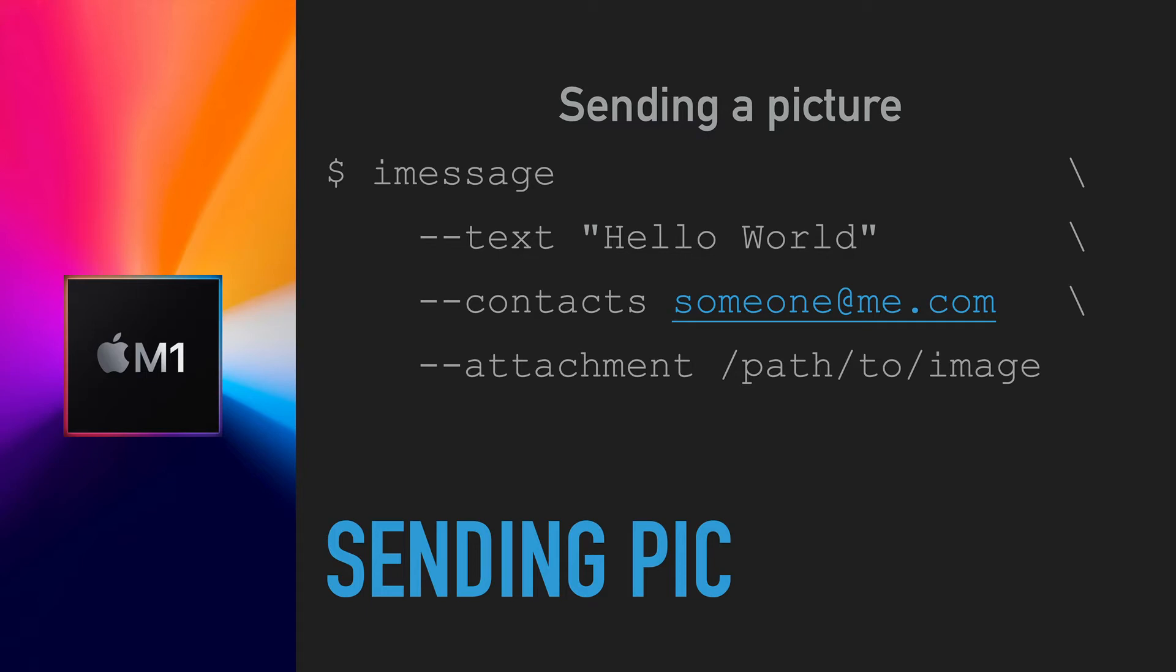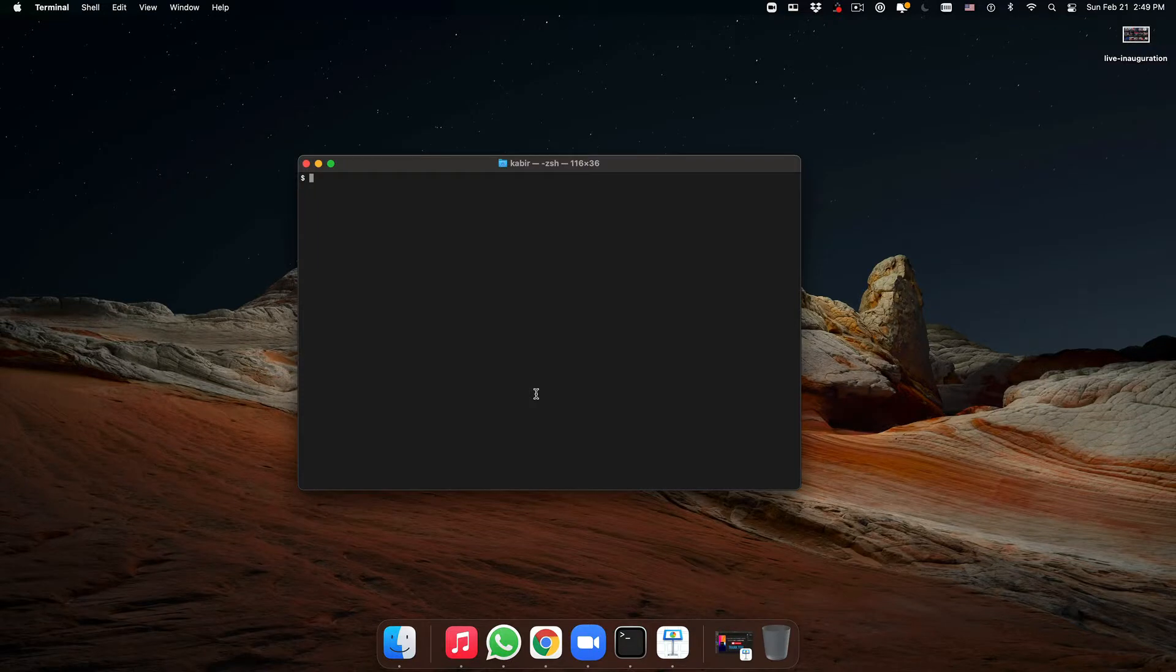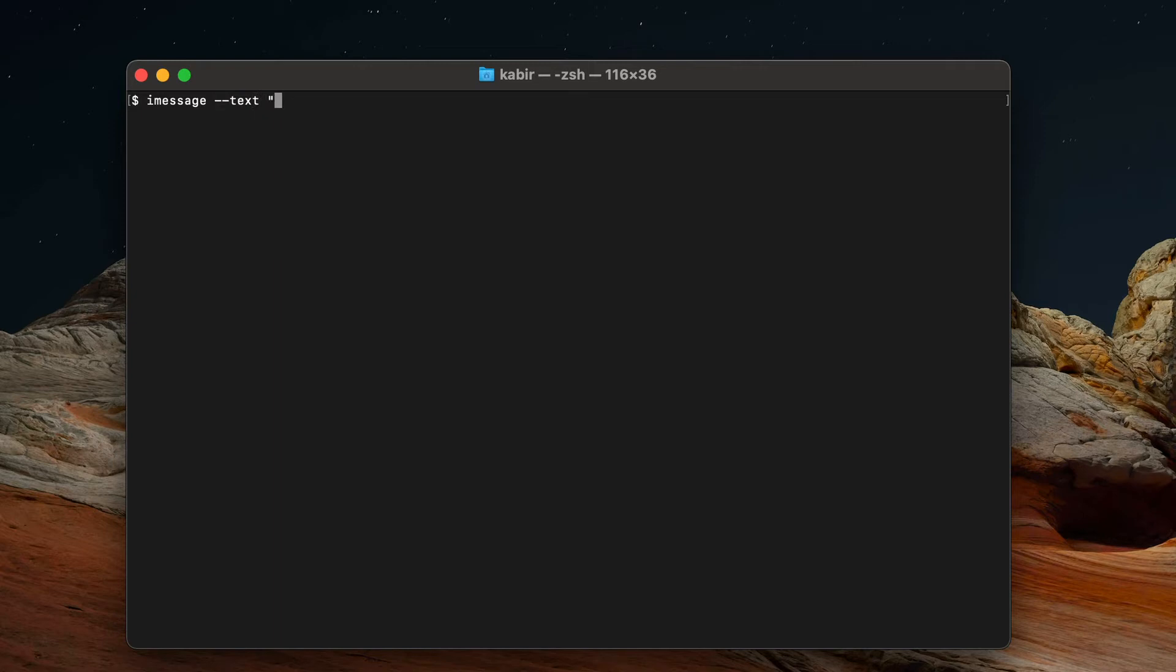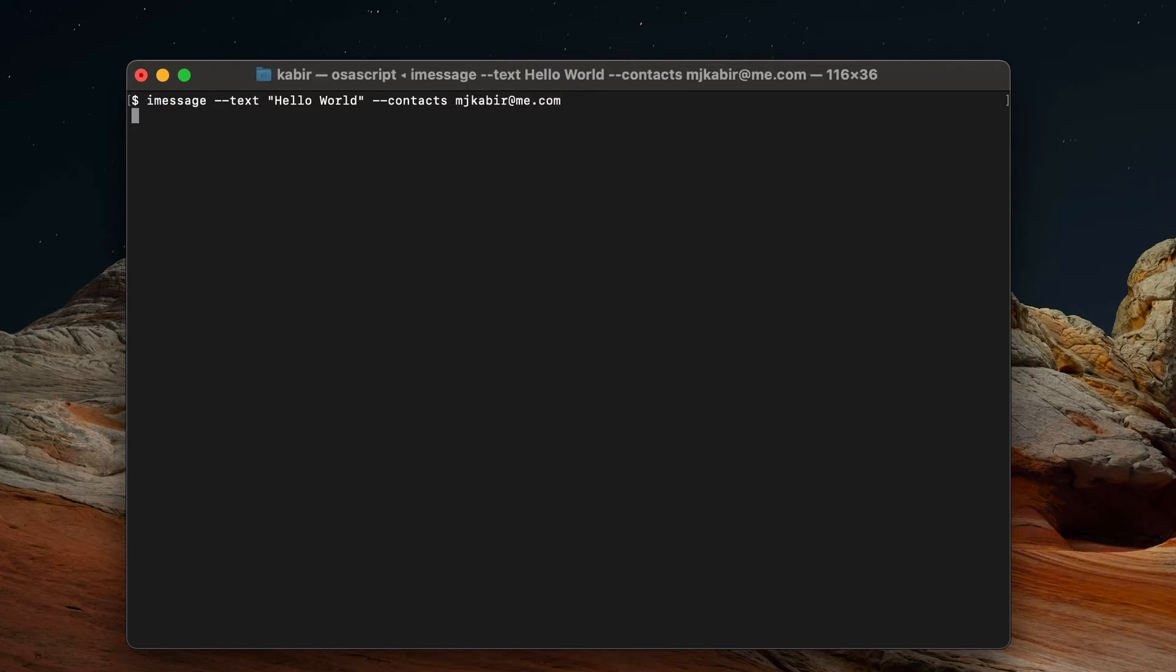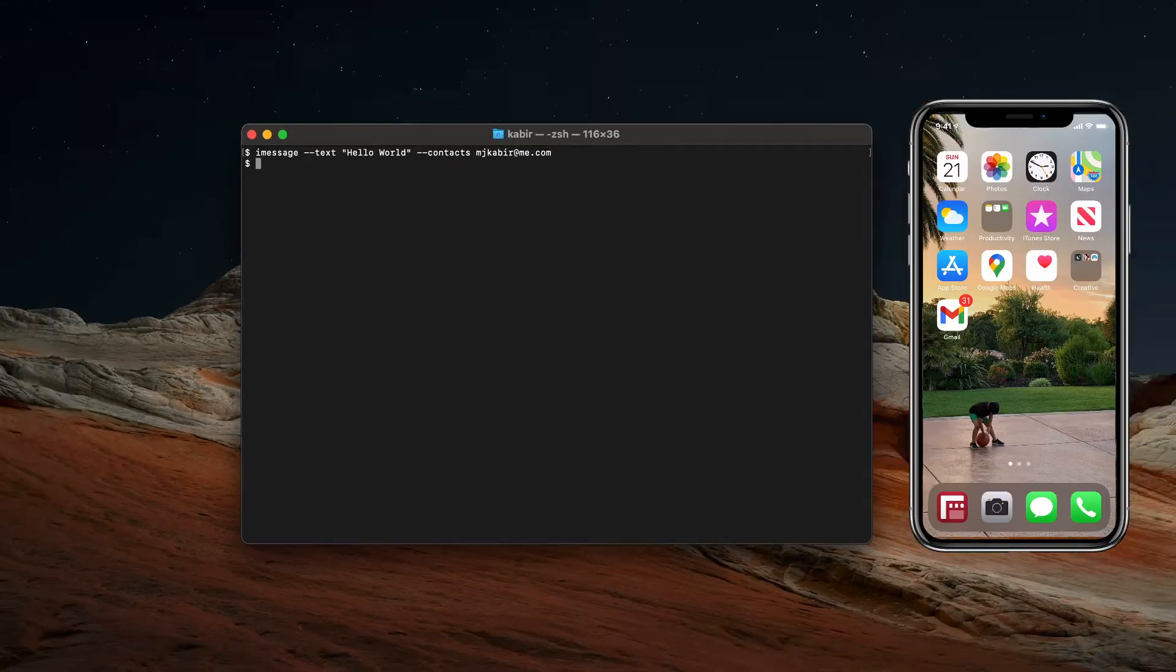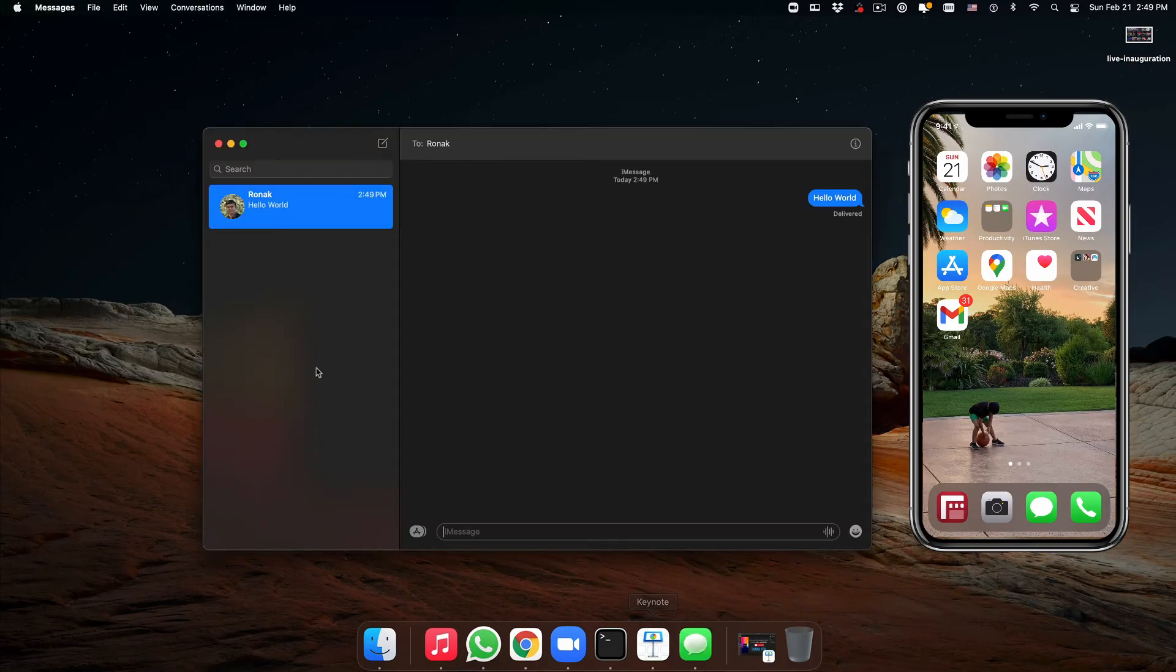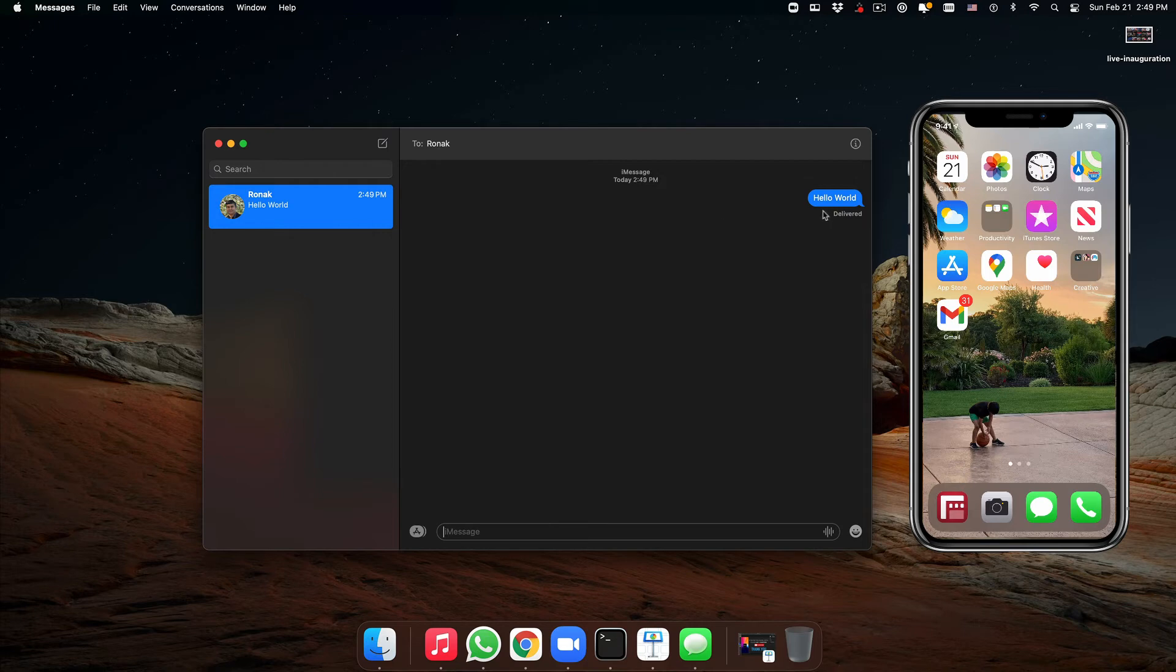Now I've already installed imessage-ruby. To test sending a message, I'll type 'imessage --text Hello World --contacts mjkabir@me.com'. That's my iCloud address, and I can see on my iMessage app right there that I've sent a Hello World.